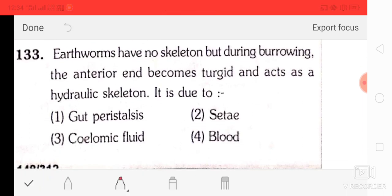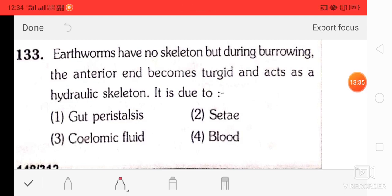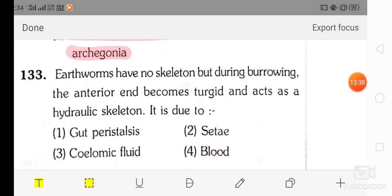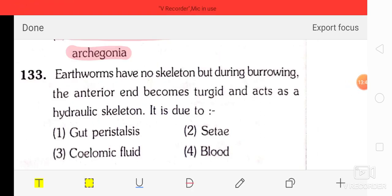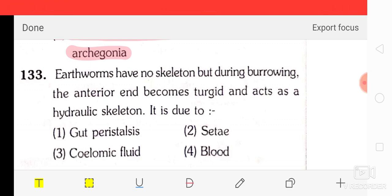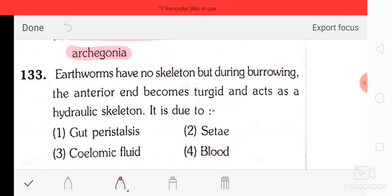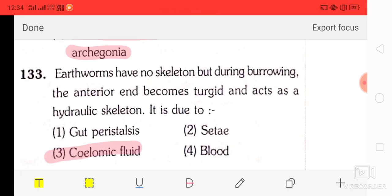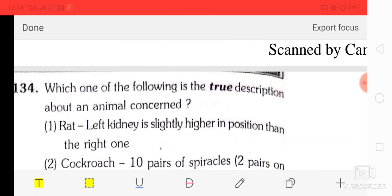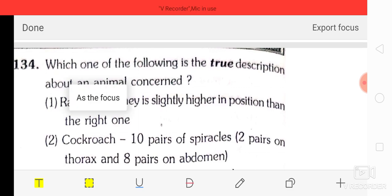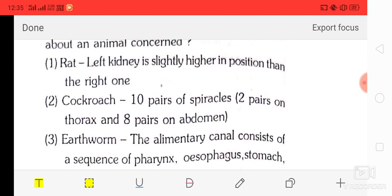Question number 33: earthworms have no exoskeleton, but during burrowing the anterior end becomes turgid and acts as a hydraulic skeleton. This is due to the coelomic fluid.